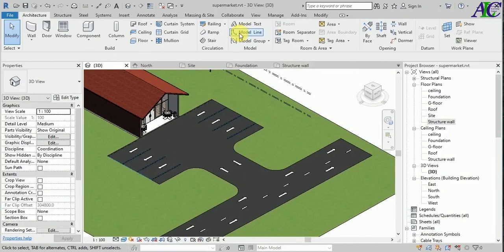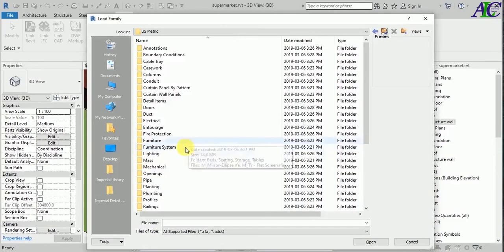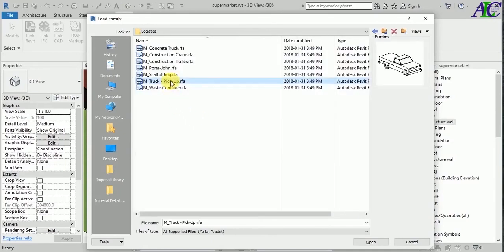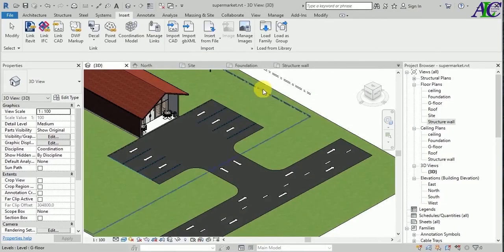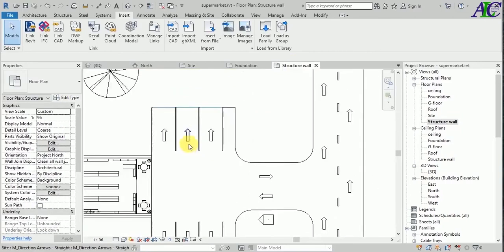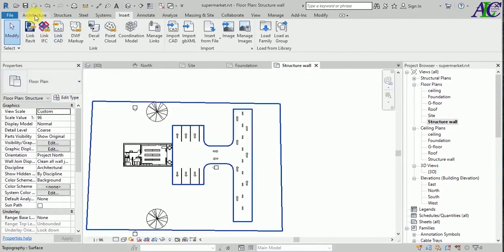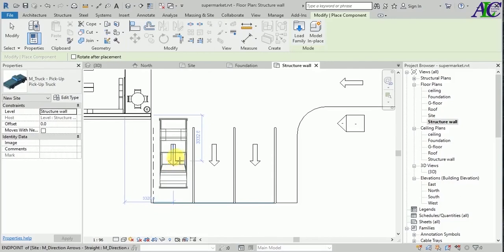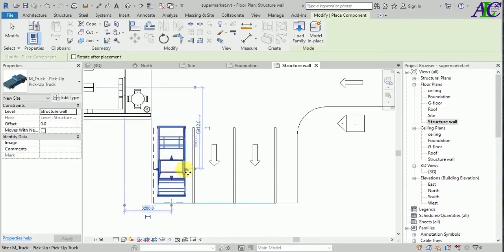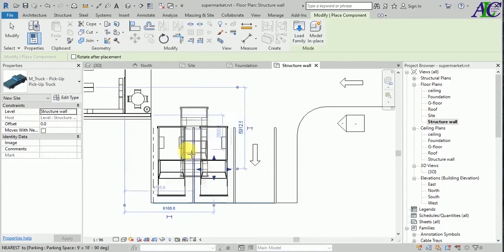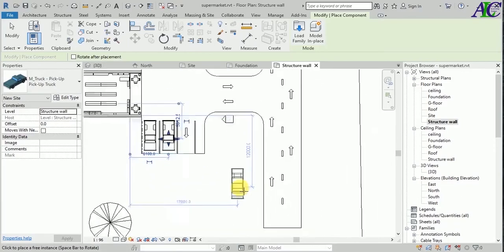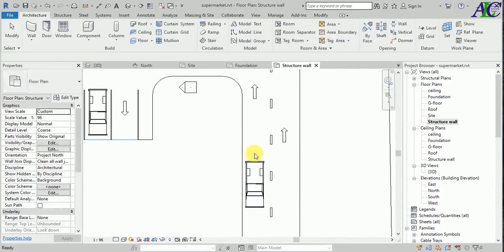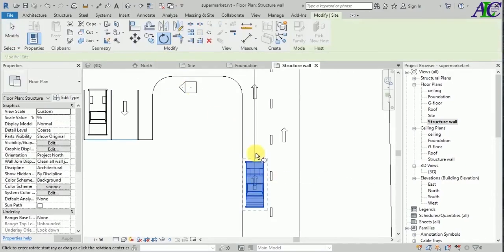Let's go to Insert and insert a car to look more realistic. Go to Architecture Component, then find the car. Let's park maybe one in here, one in here, one in here, and maybe one in here. Let's rotate this one.